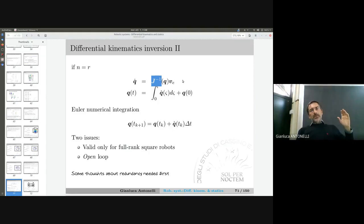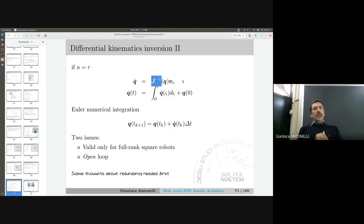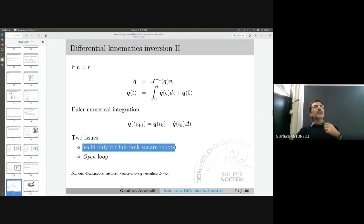We need to solve two issues. First, we don't want to work only with full-rank square problems. Second, we want a closed-loop solution — feedback is better because it drives the error to zero rather than accumulating error through integration. So let us first remove the assumption that the problem is square, meaning we now face a Jacobian that is not square.